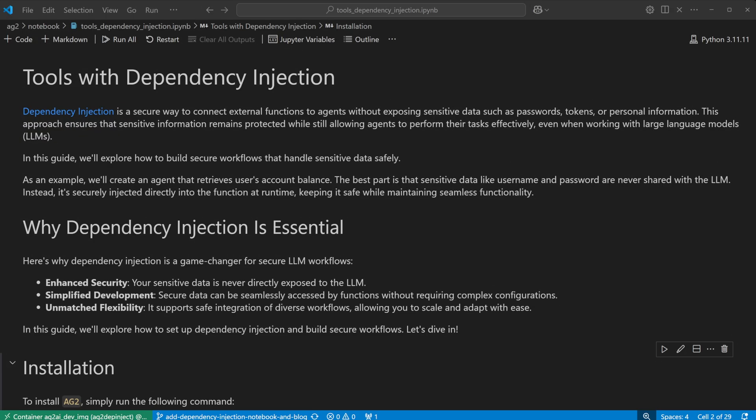You'll find this notebook on the AG2 website. Dependency Injection allows you to pass values into tools that you don't want the LLM to see or be aware of. A typical example is usernames and passwords. They're not useful for the LLM, you don't want them passed around in messages or even logged.